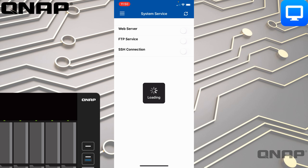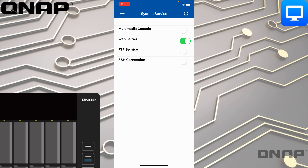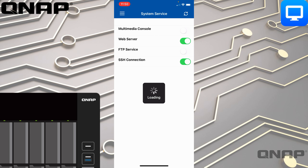System Service allows you to enable or disable services running on the NAS. For example, if I wanted to enable the SSH connection, I can just tap that and it will change it for everybody so that everyone can use SSH if they wish. It's very useful for quickly enabling a service for a short amount of time straight from your phone without having to log into the NAS web interface.